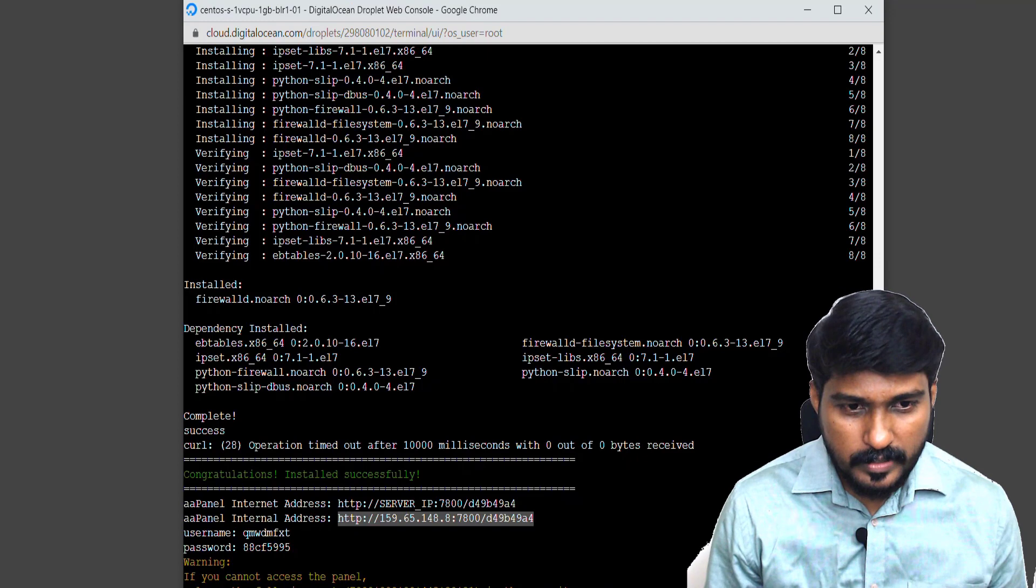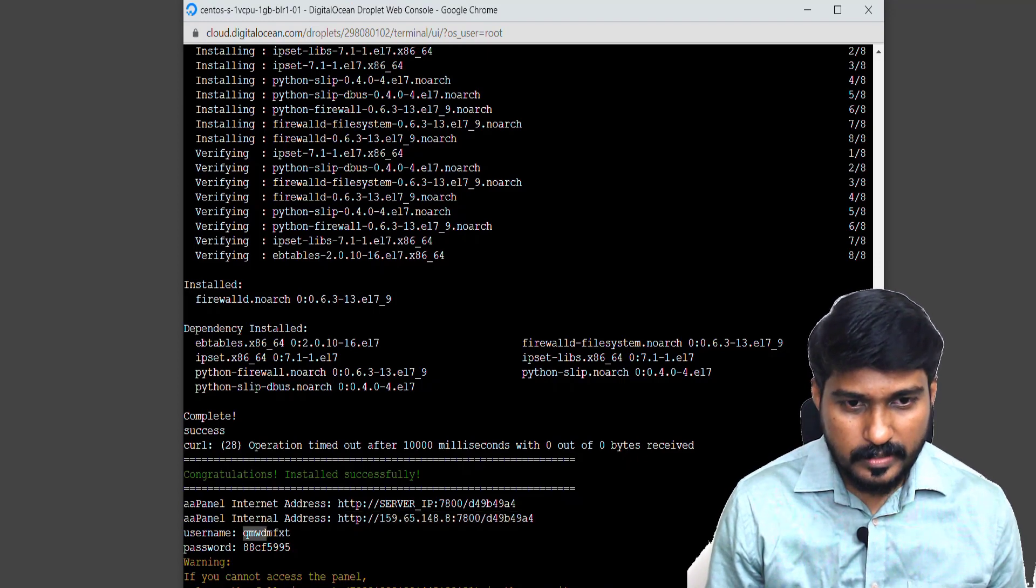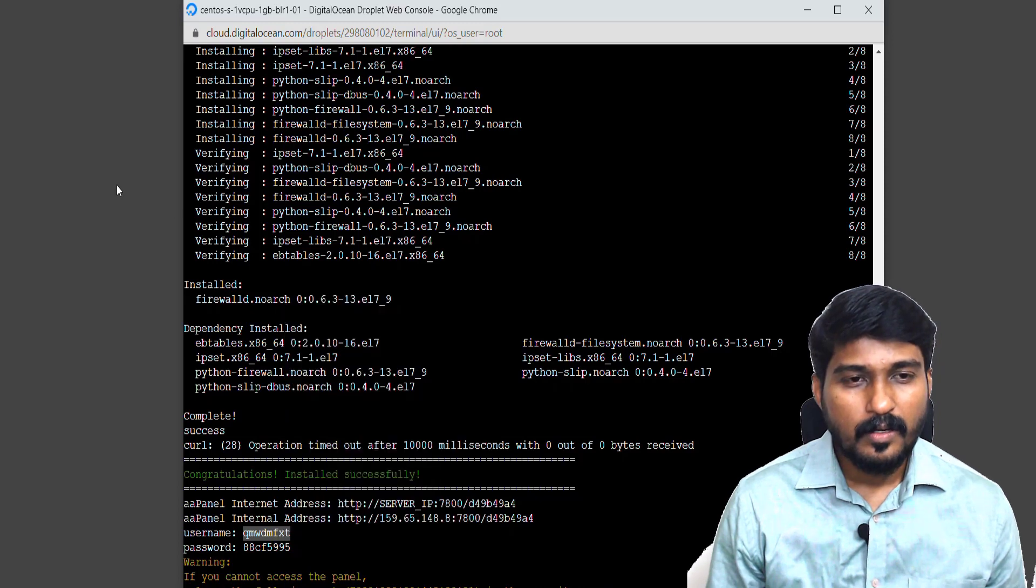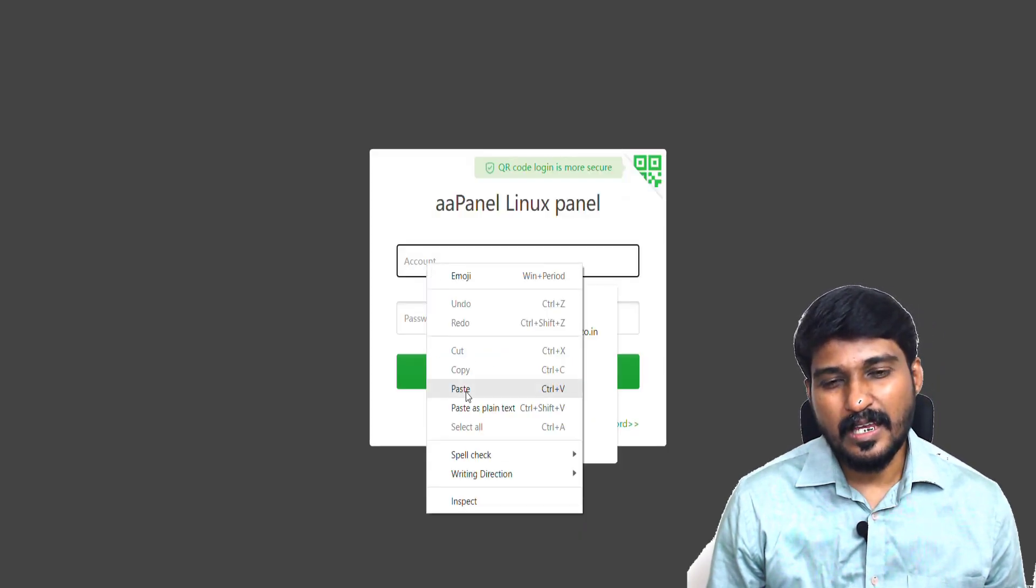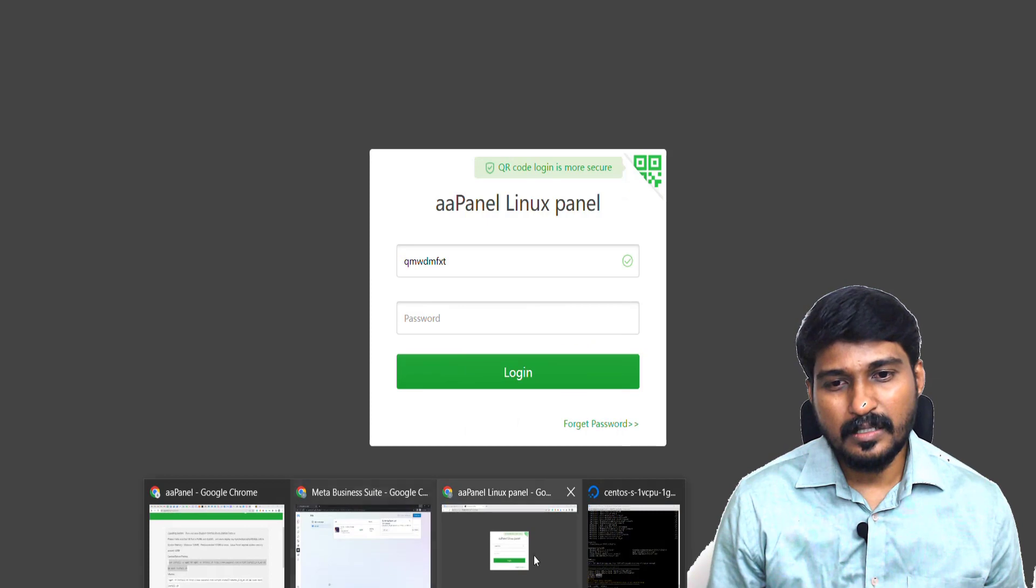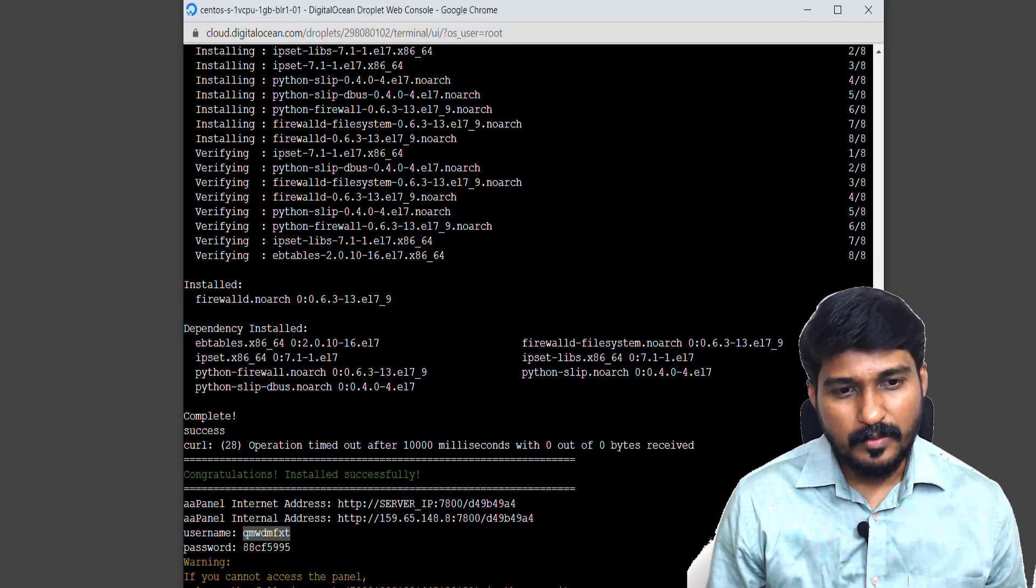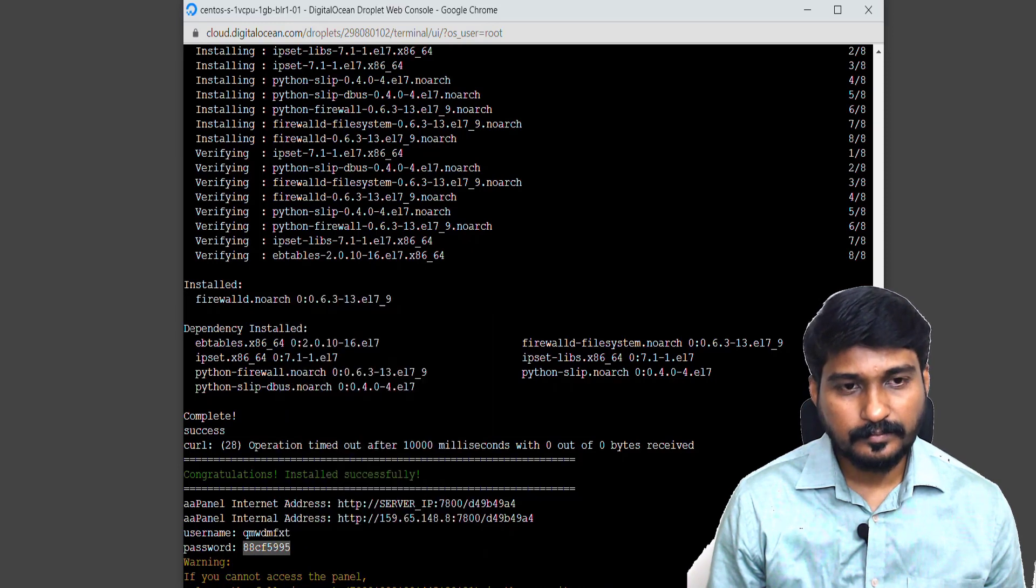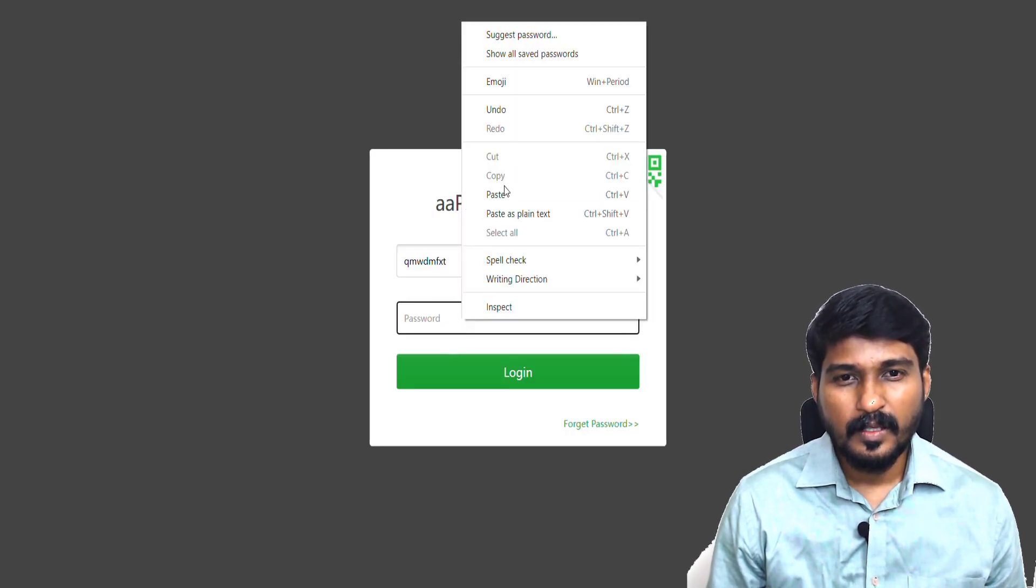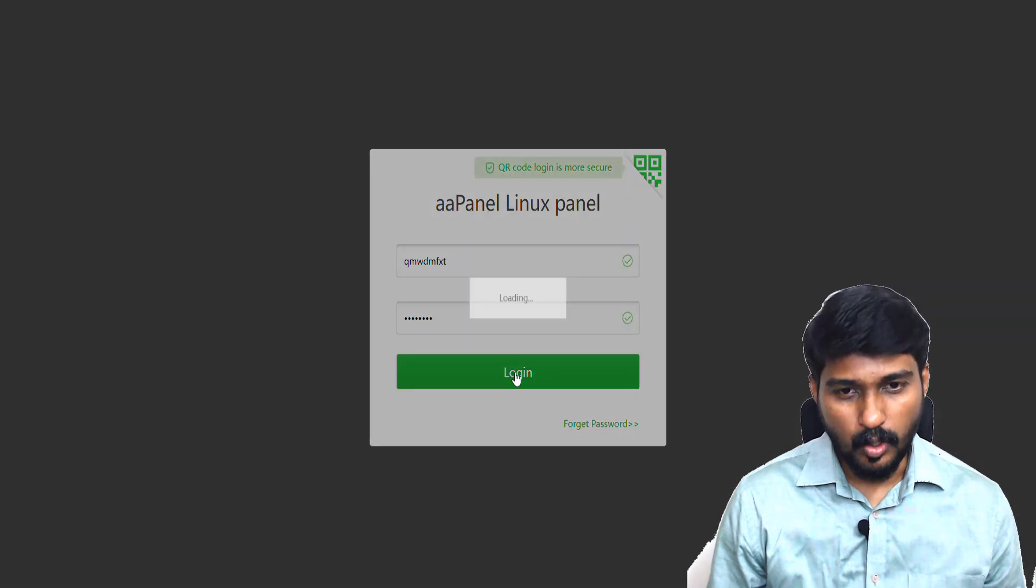The password is also there. The username and password is given here. I just copy this username, paste it in this account, and enter the password. Paste and login.